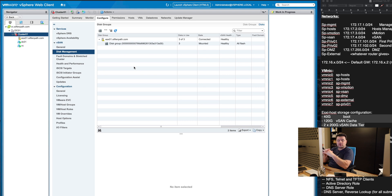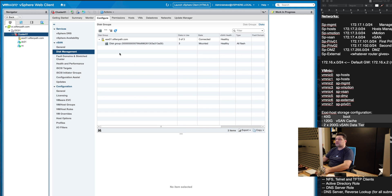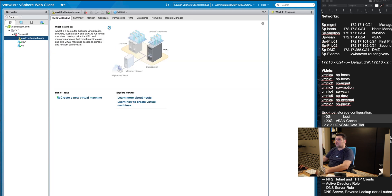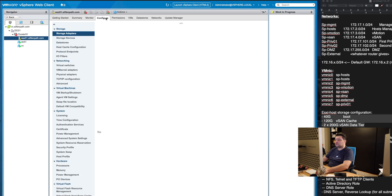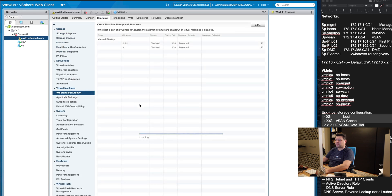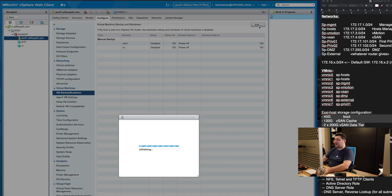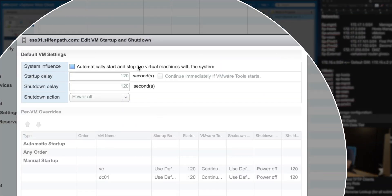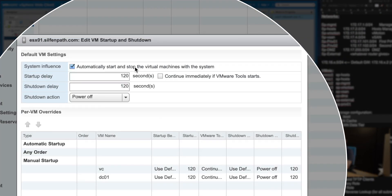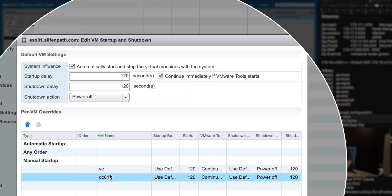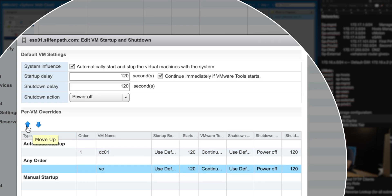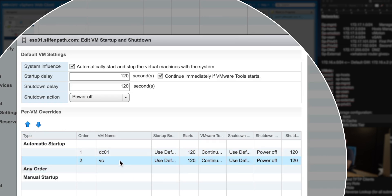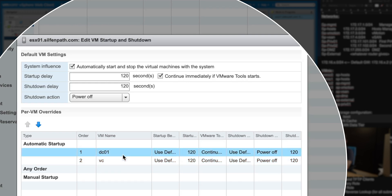We will only do two more things before I end this video. The first thing we would like to do is go to our host, go to configuration, go to VMware startup and shutdown and actually configure automatic startup and shutdown of our machines on this host. We will put delays to two minutes and they can continue immediately if VMware tools are detected.